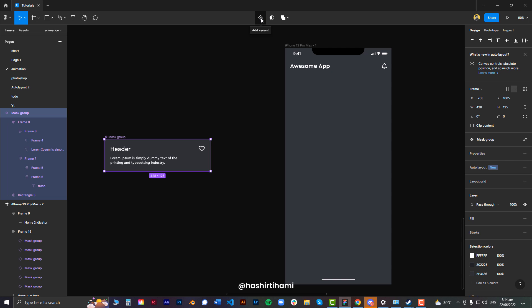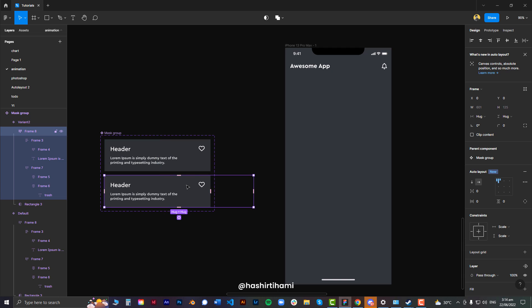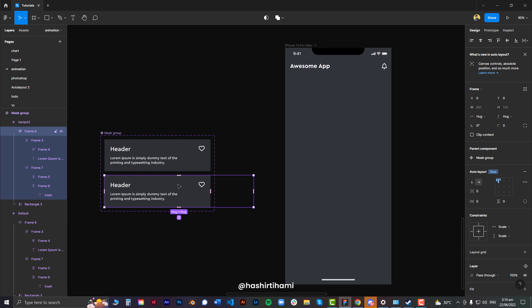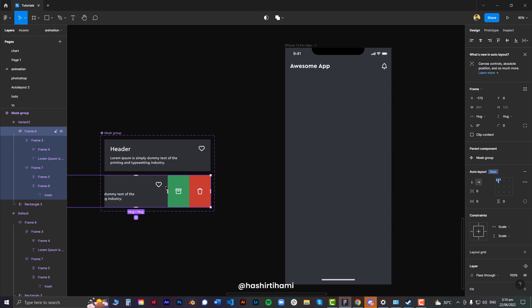I'm going to make another variant of that component by pressing this button and then within that variant, I'm going to select the inside of that frame and adjust it to the final stage of where I want that card to be.